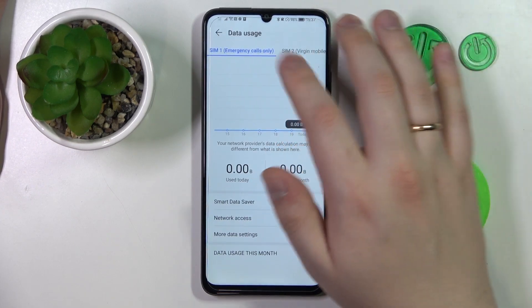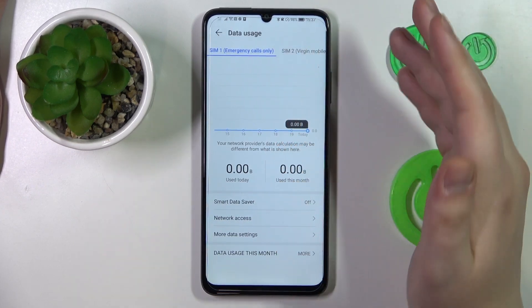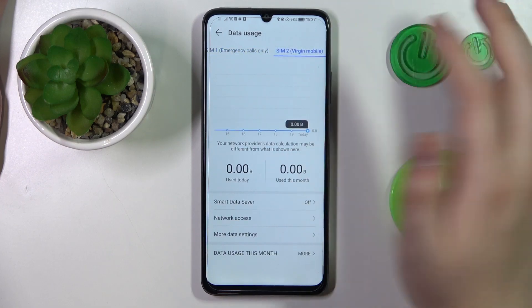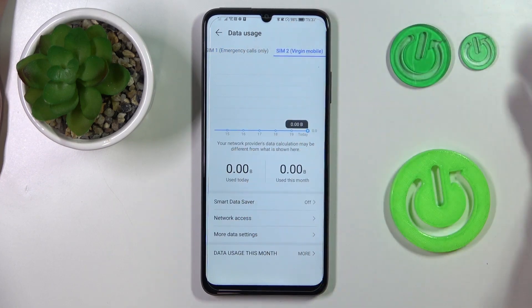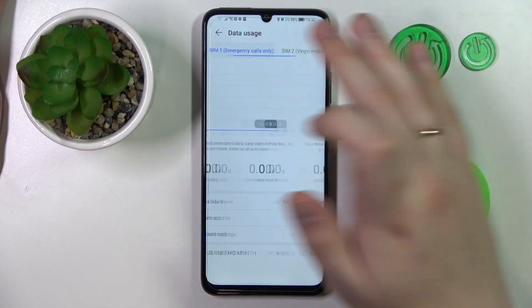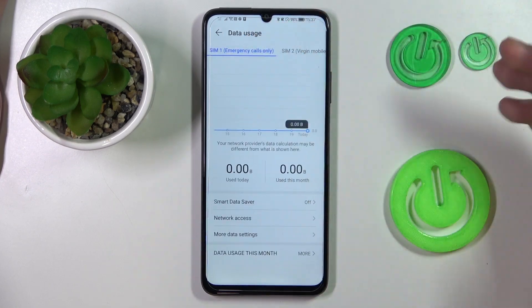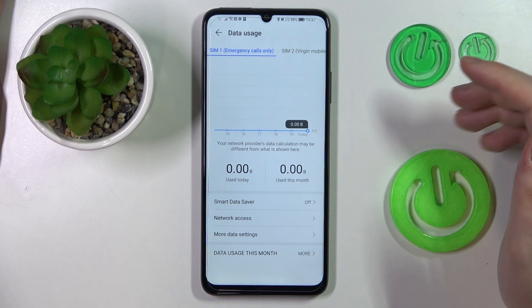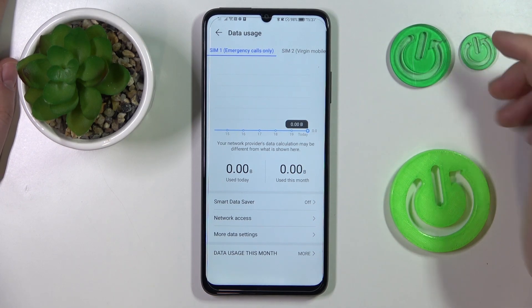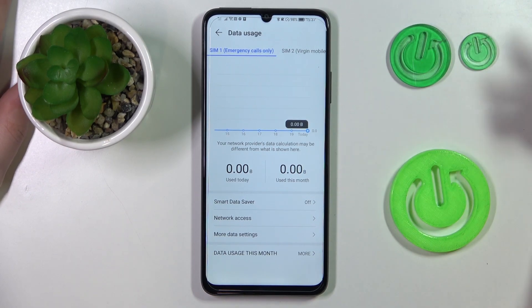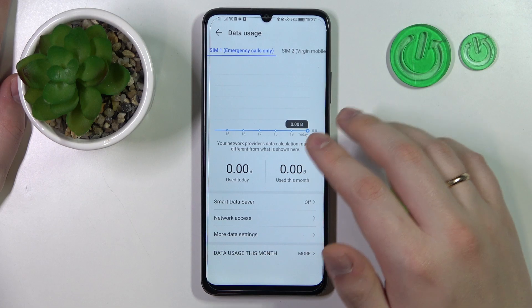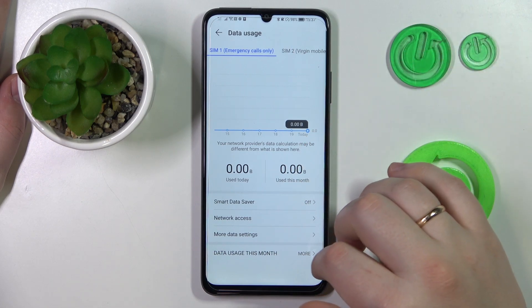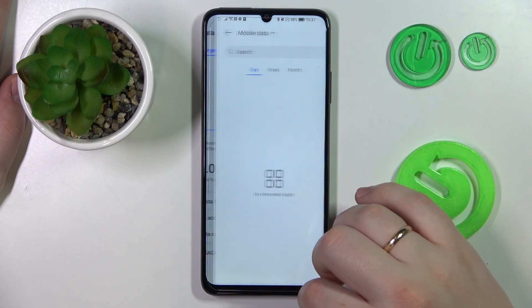Over here you can see your SIM card usage through SIM1 and SIM2 respectively. And if you would like to see the general amount of mobile data used or Wi-Fi data used as well, you can just go for the Data Usage This Month section.